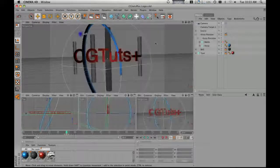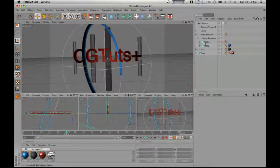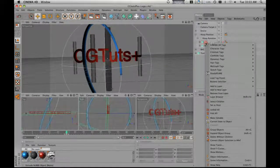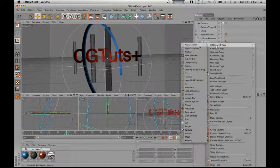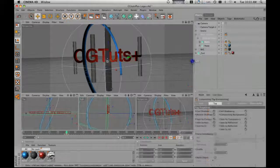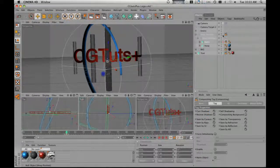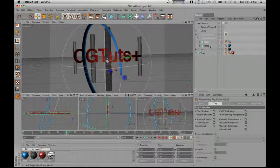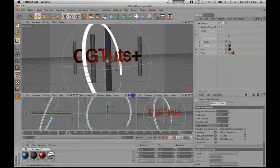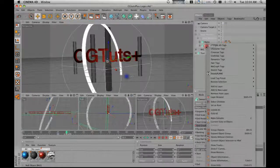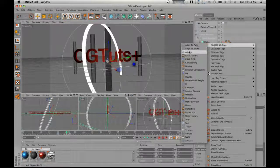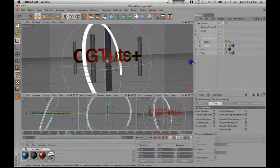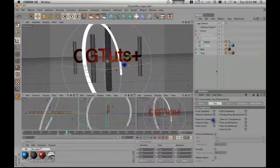Now we're going to make a matte object. Right click on matte, go to Cinema 4D tags, compositing. Actually I shouldn't have put that tag there — I should have put it on the hoop. So go to hoop, Cinema 4D tags, compositing, and we're going to turn off seen by camera. We're going to enable the matte object. Now what we need to do is make this — this is an example of how to use a matte object.